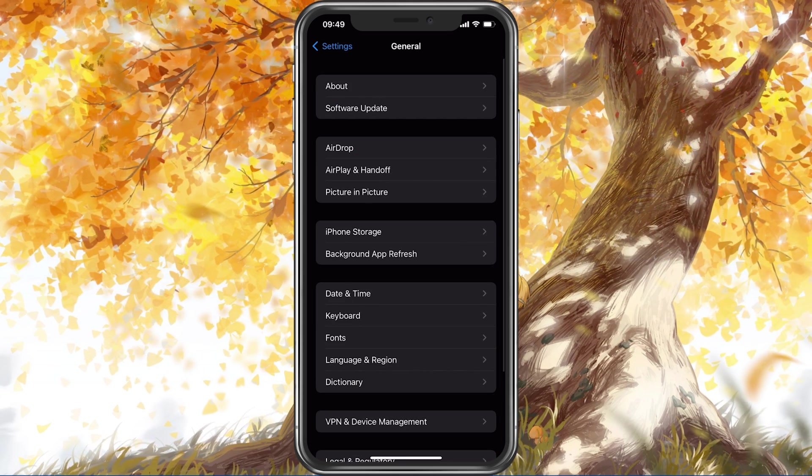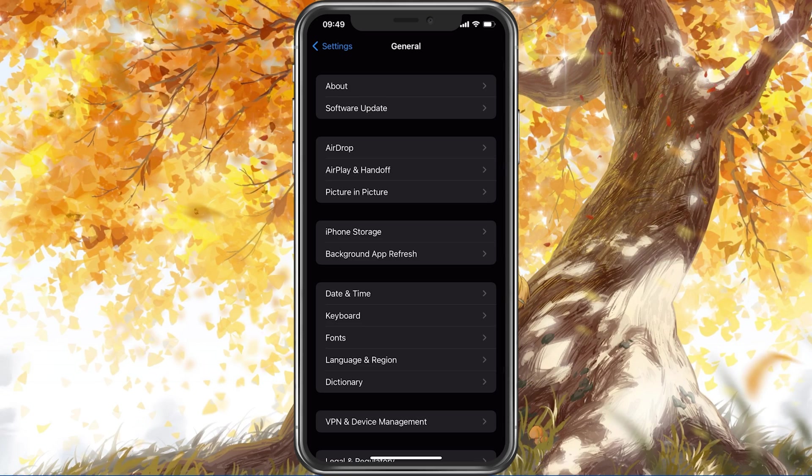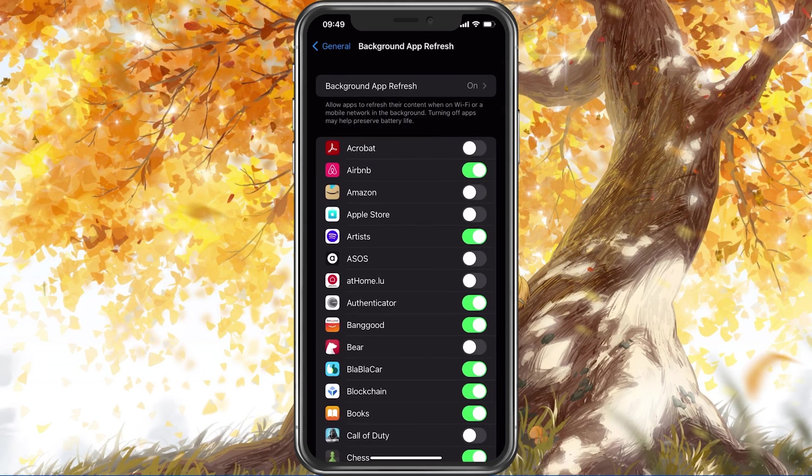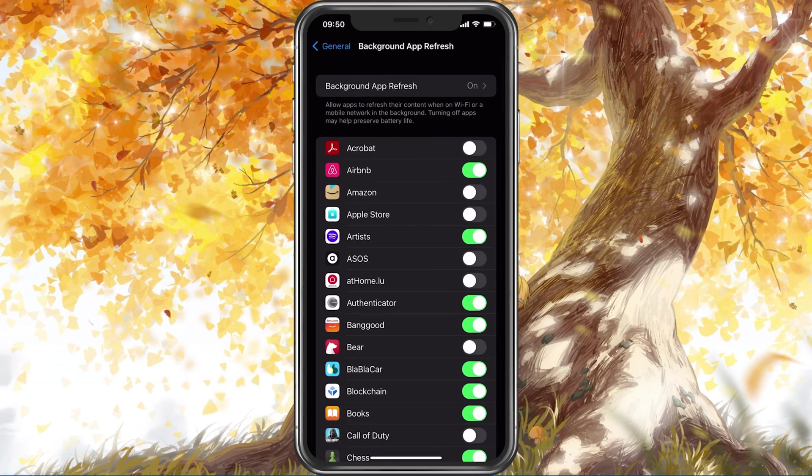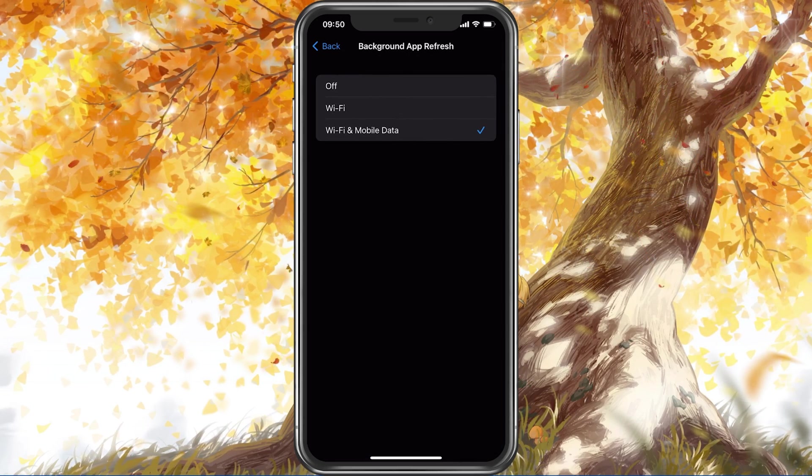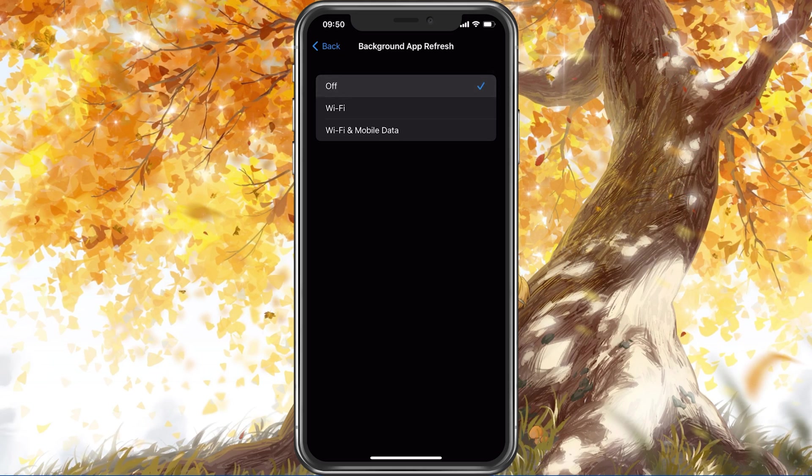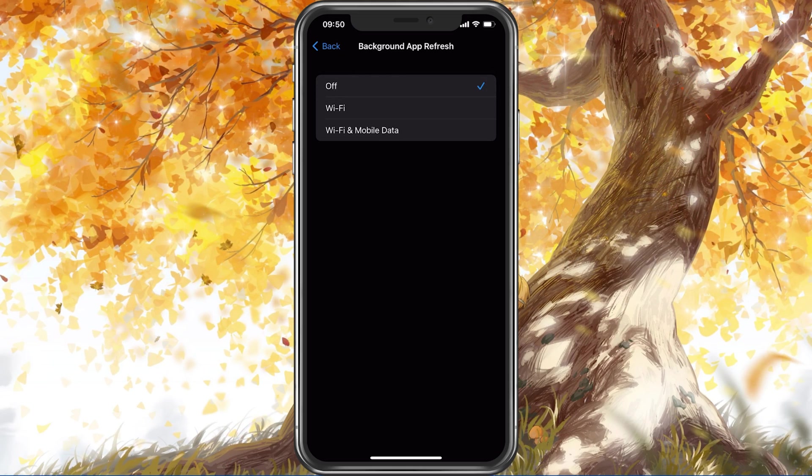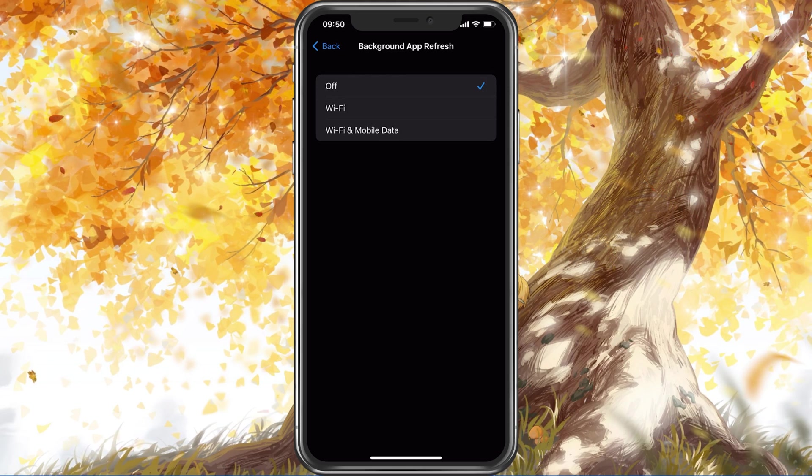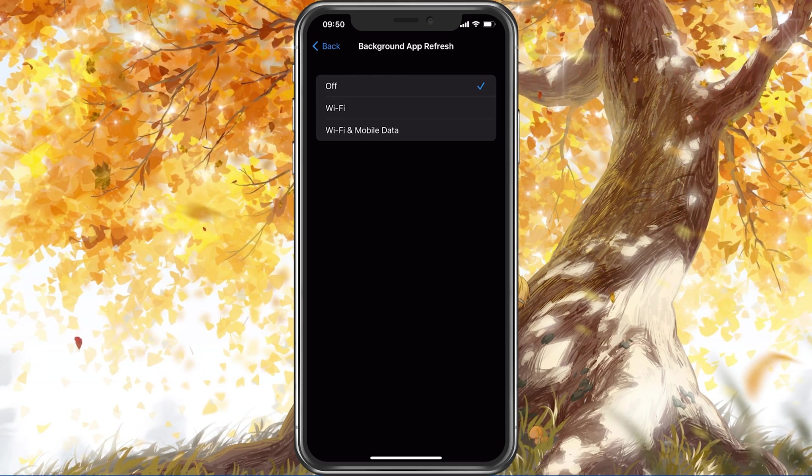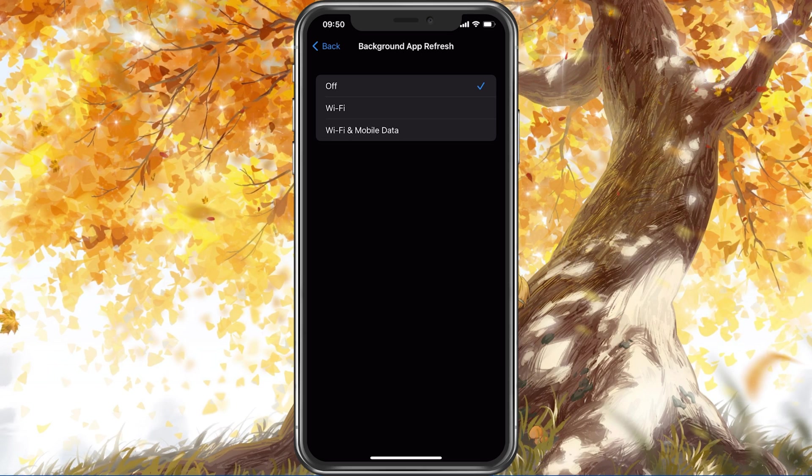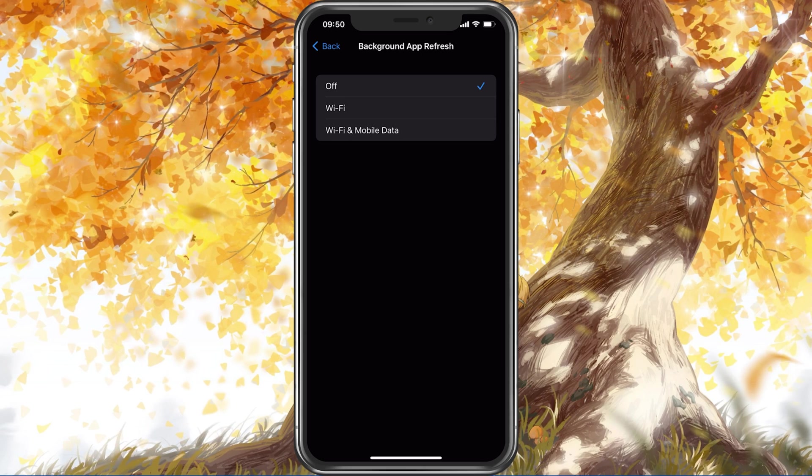Next, back in your General Settings, tap on Background App Refresh. Here, you should simply turn this setting off while in-game, to prevent your device from updating other applications while in-game.